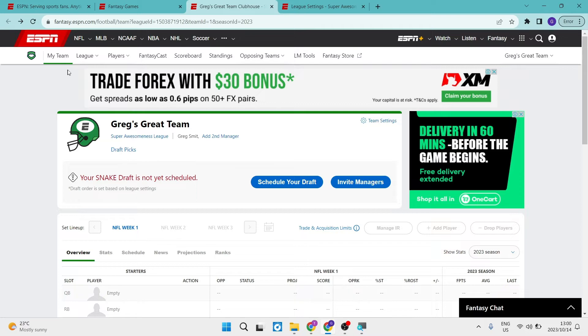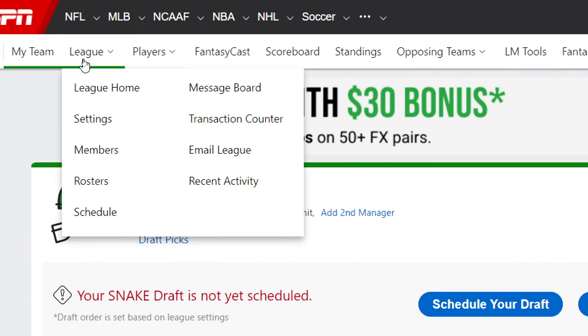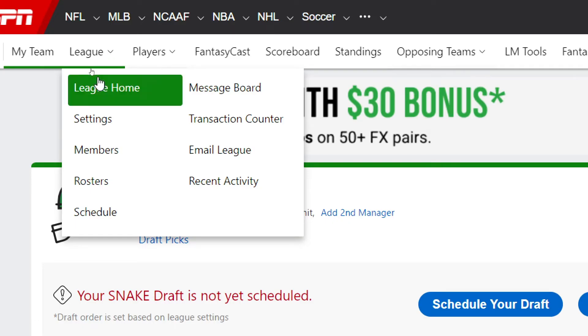Now right over here at the top, you're going to see this toolbar and across this toolbar, you can manage your team, your players, fantasy scoreboard, standing opposing teams and everything else you need to manage right over here. So what we're going to do is we're going to tap on the league tab. And of course, we're going to go down to settings.